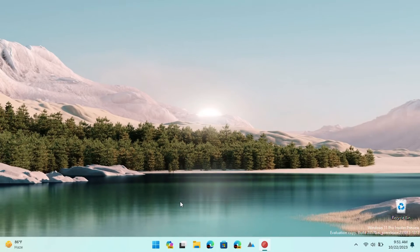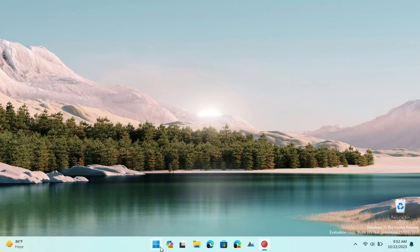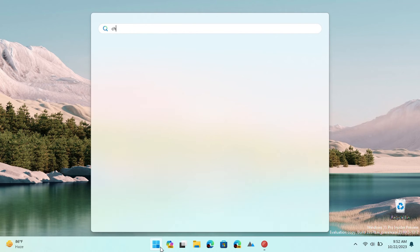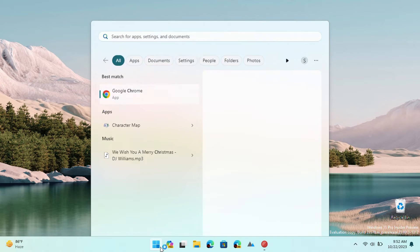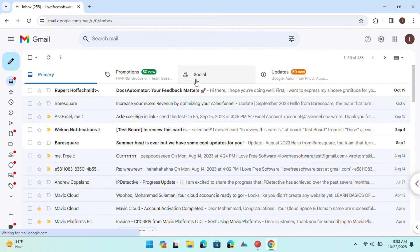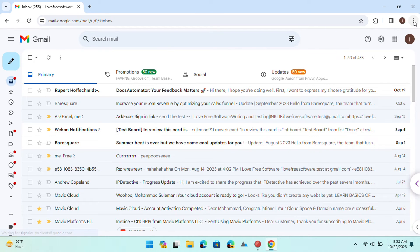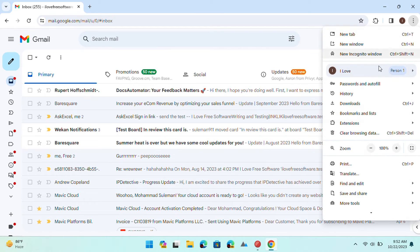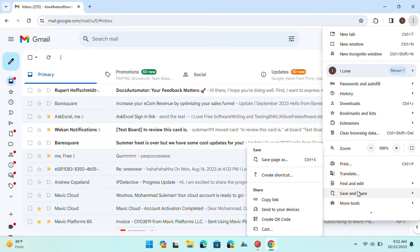The similar thing you can do using Google Chrome as well. Open Chrome and then open Gmail. Open Chrome menu and then from the Save and Share option submenu, choose Create shortcut option.